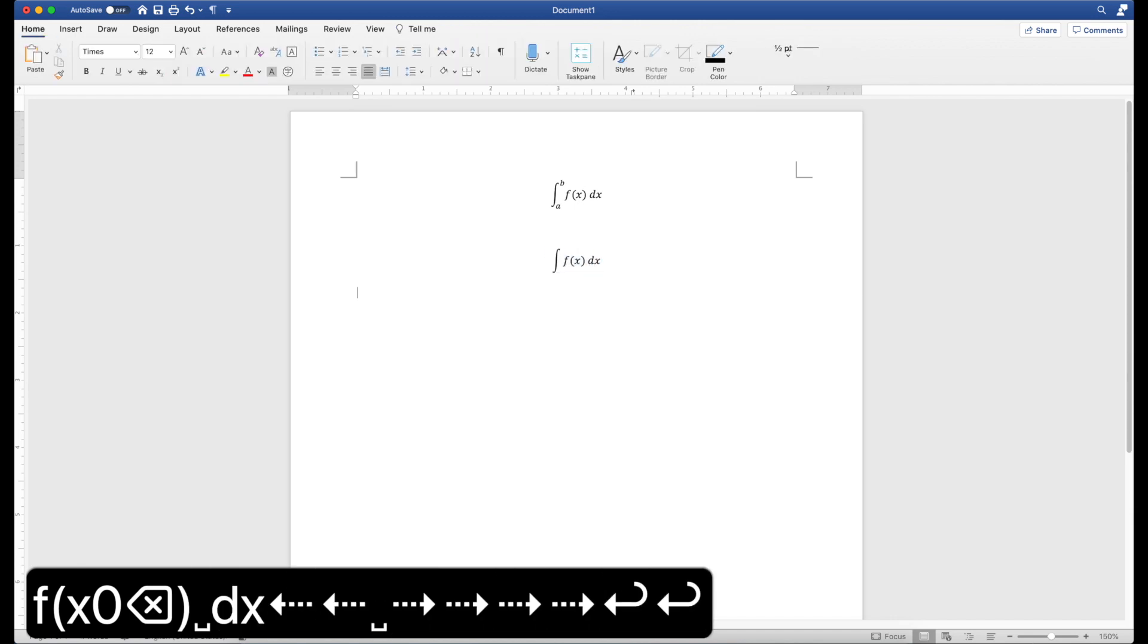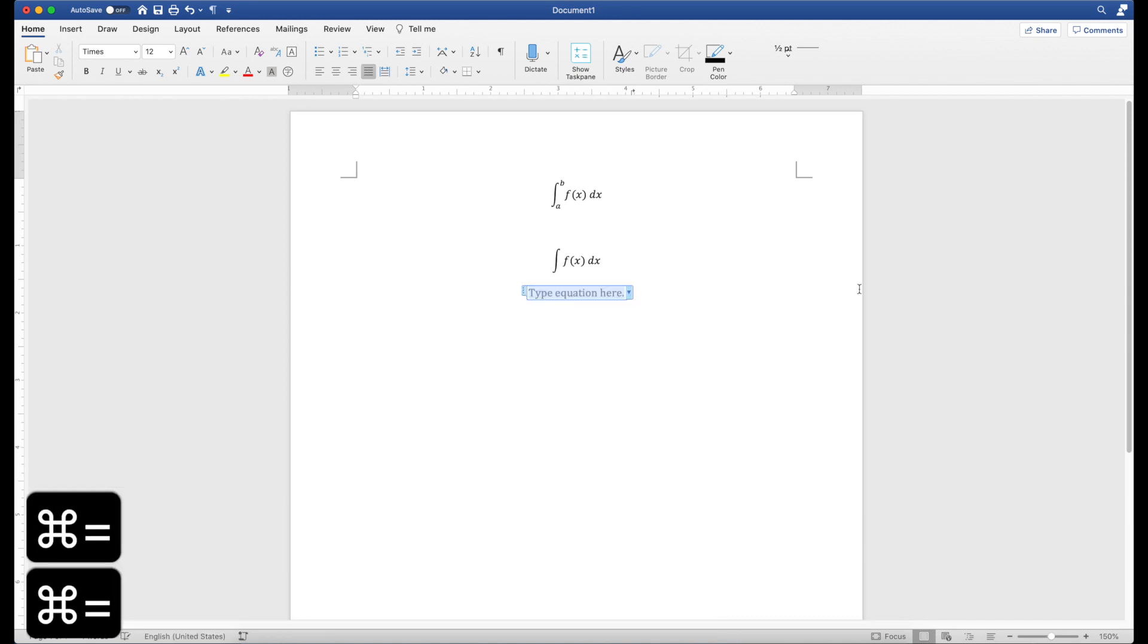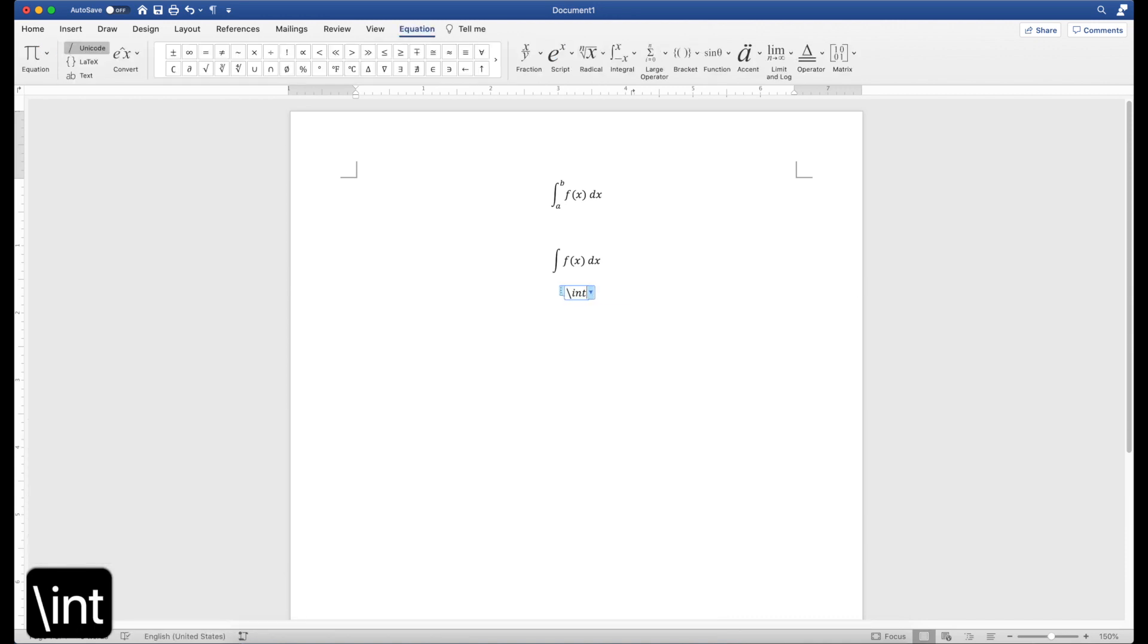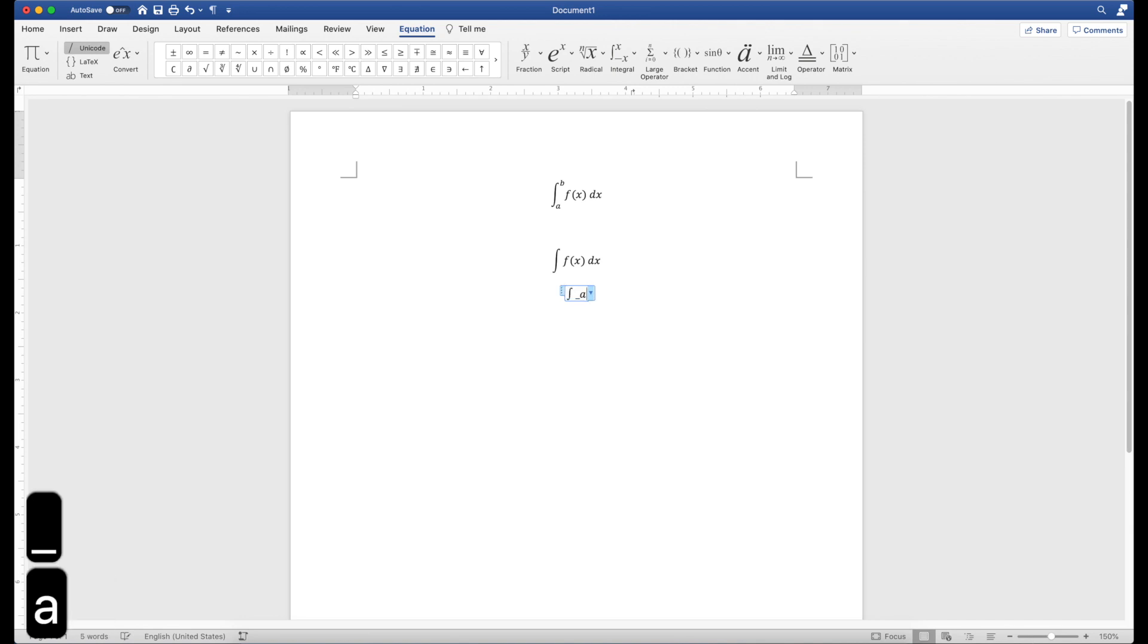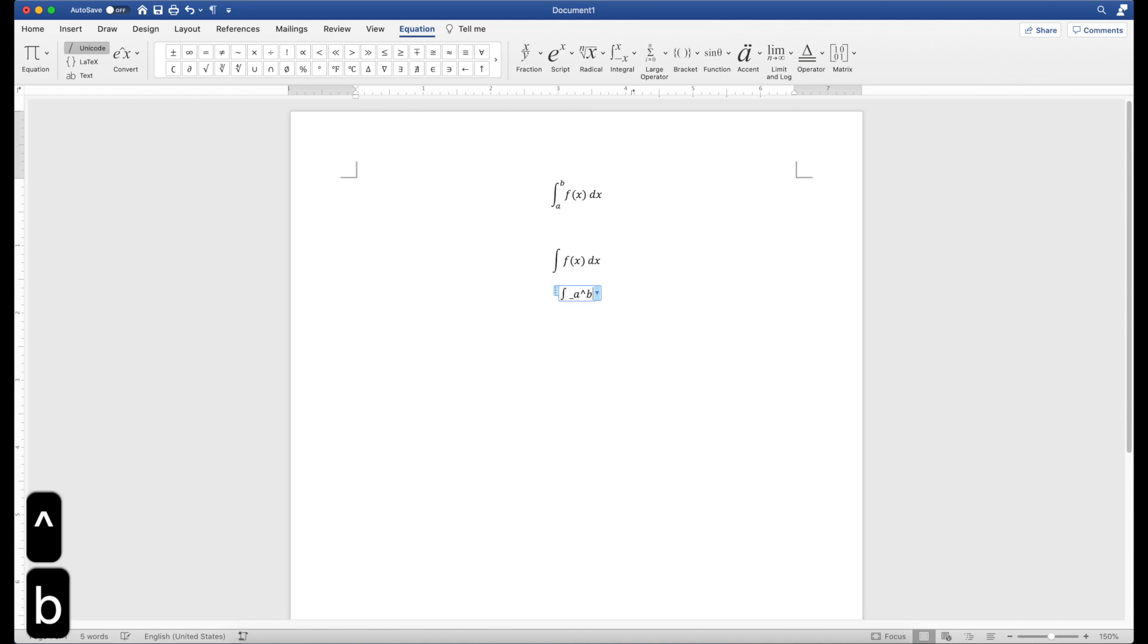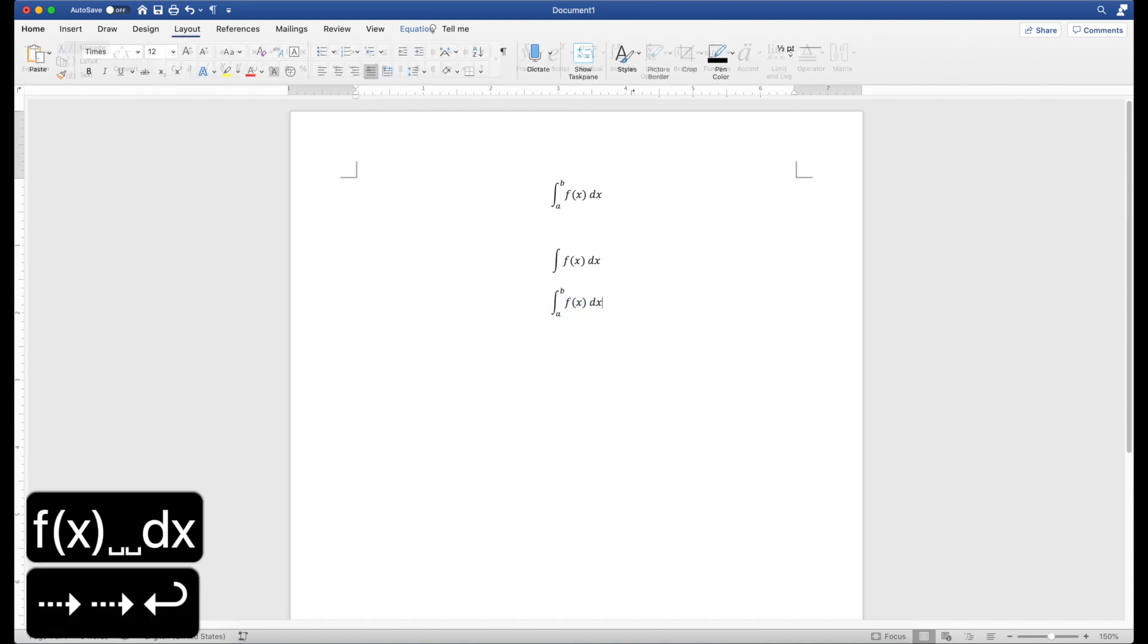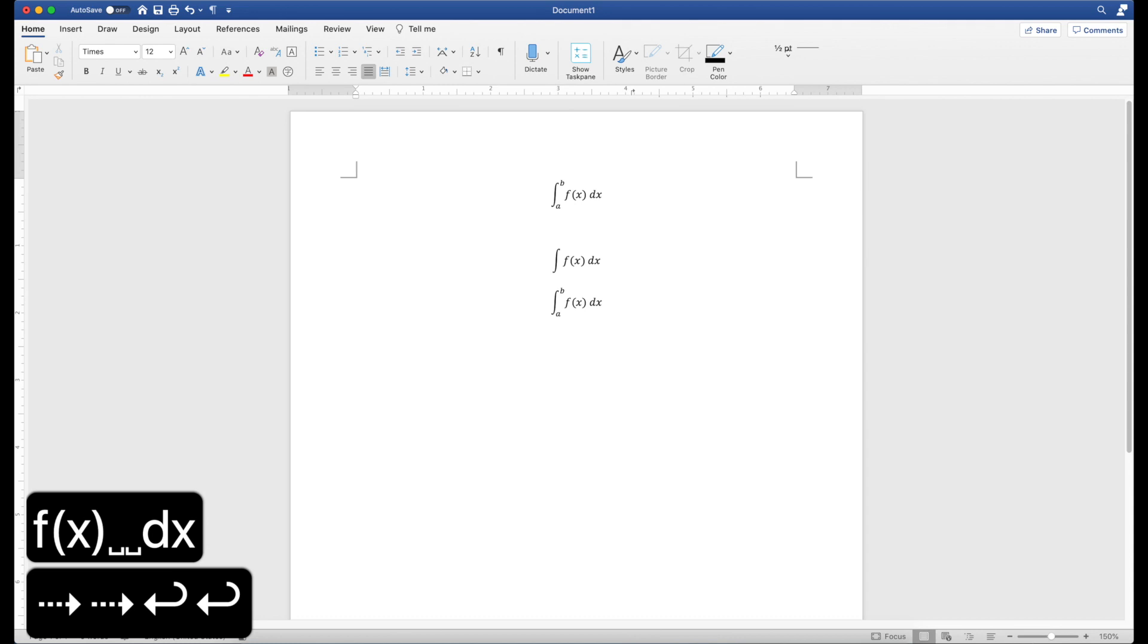If you want a definite integral, then before you type space, before you compile this int, you can do underscore a and caret b. Then you can have the limits immediately typed over there and you can create your function like this.